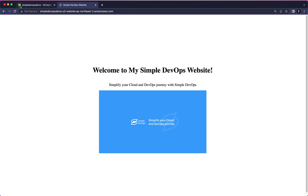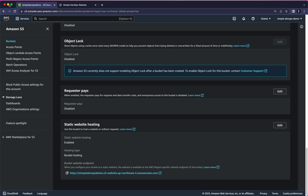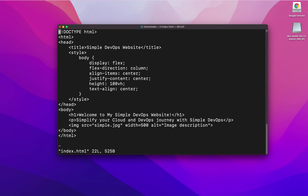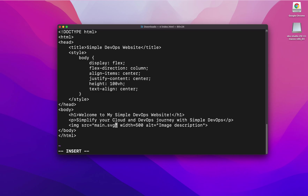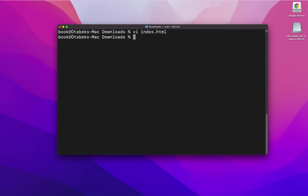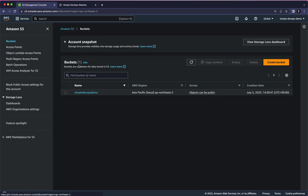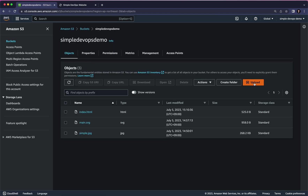I want to change some content of this website to show how versioning works. I want to change this image, so I'll go to my terminal and do vi index.html. I'll change the image from simple.svg to main.svg, then escape, colon wq, and quit. Now I want to upload this index.html again to my bucket, so I'll go to my bucket and click on Upload.